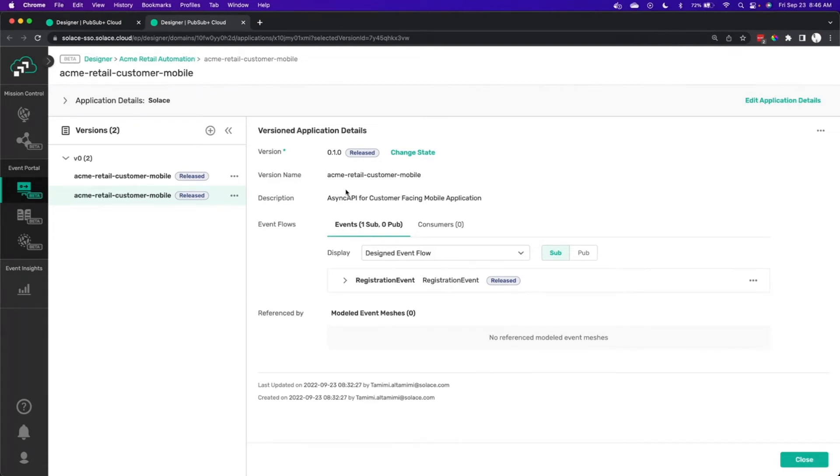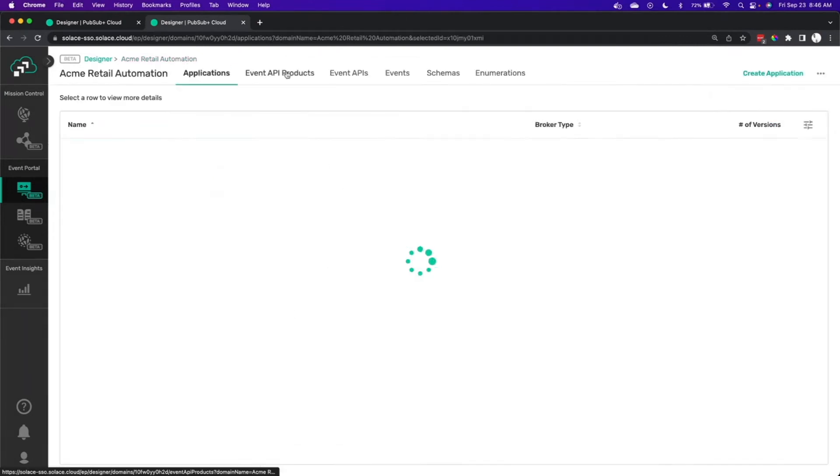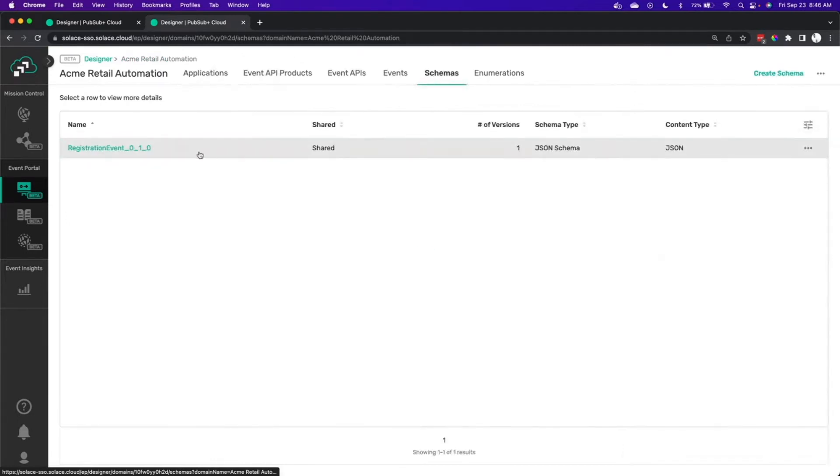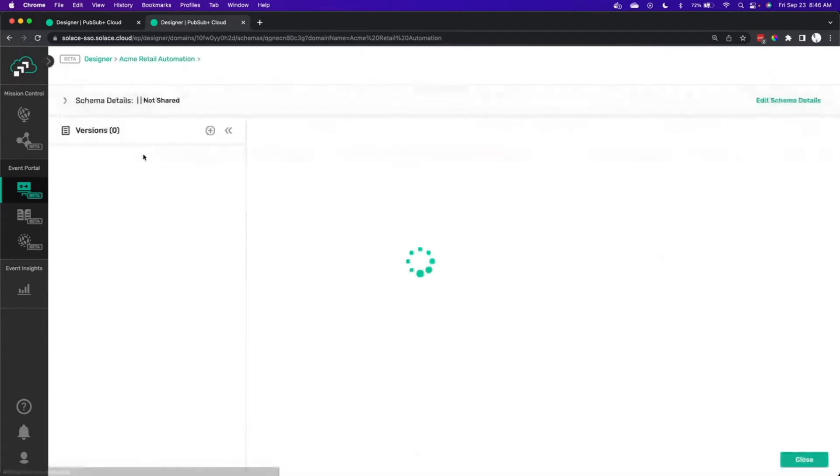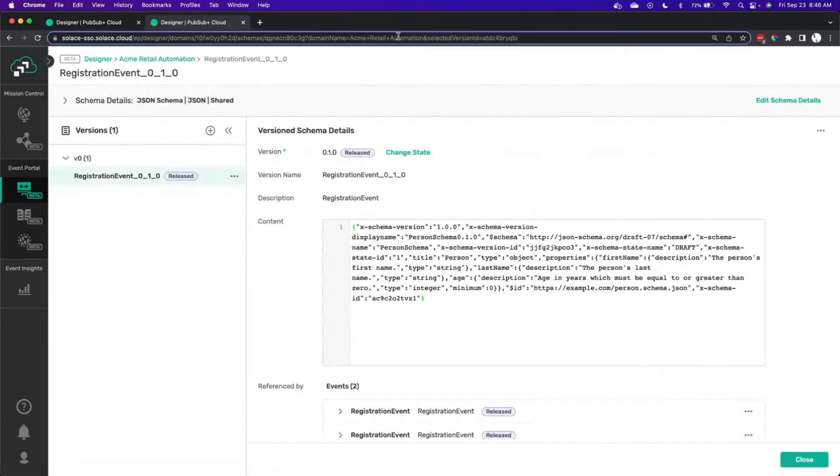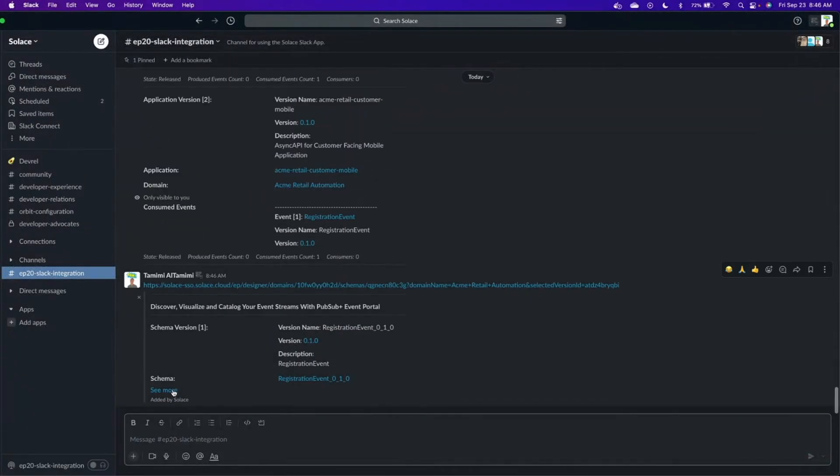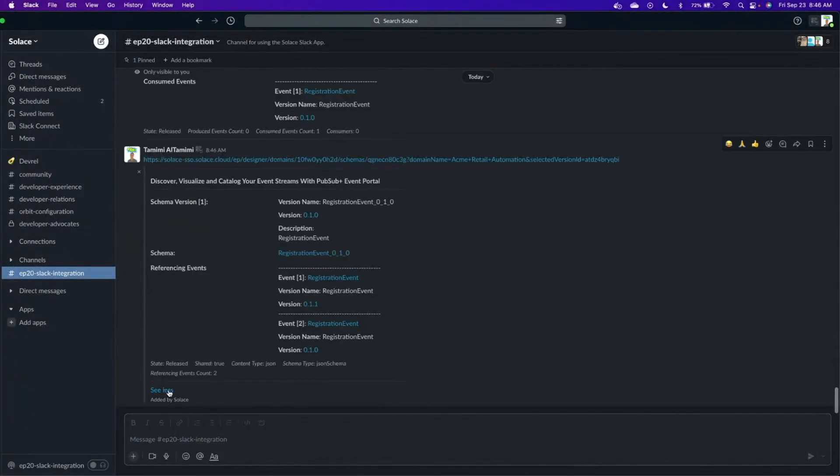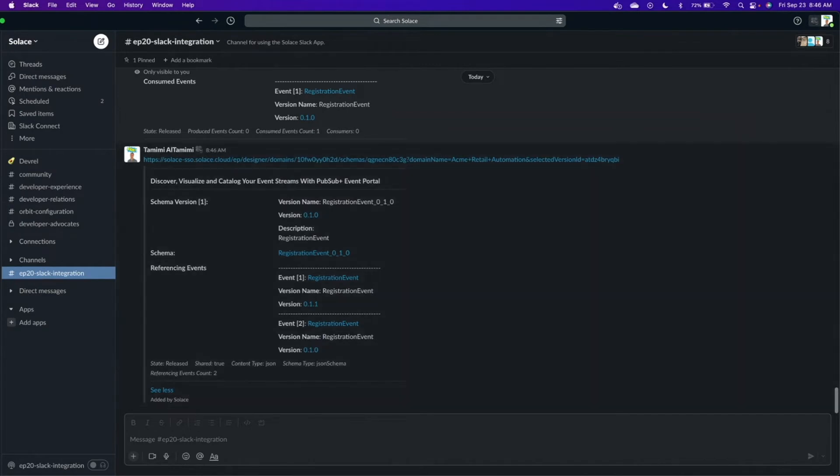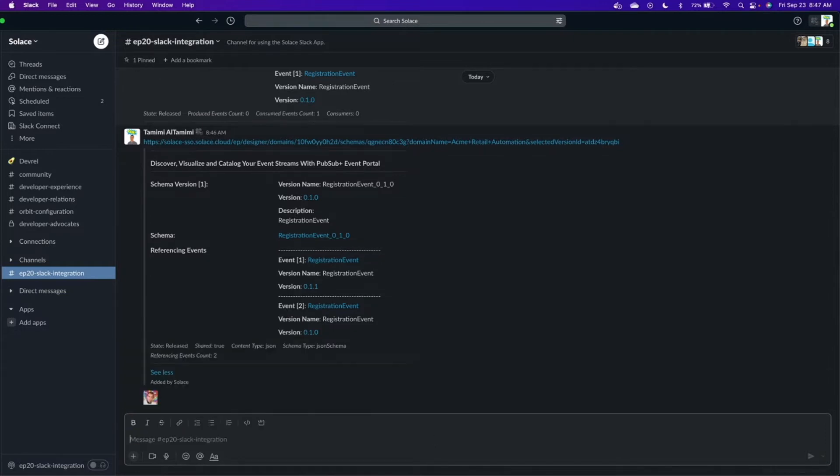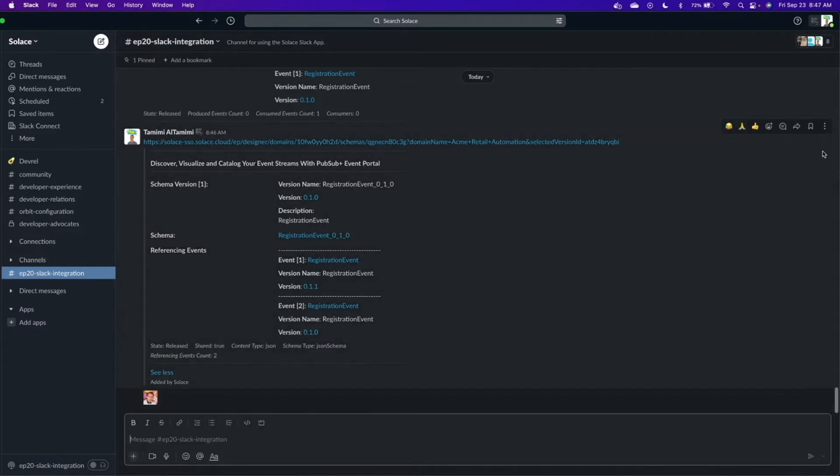And here you have the classic interface. And I should say that the reverse works as well. Take any URL from Event Portal, paste it into Slack, and the information populates within the Slack channel. And I should say you can also use animated GIFs. For example, I feel like this application design is worthy of a sparkly Nicolas Cage. There you go.